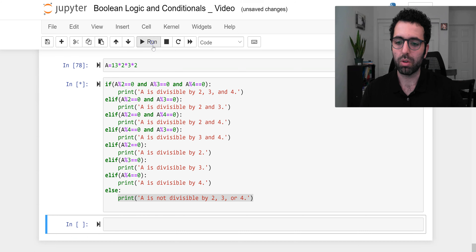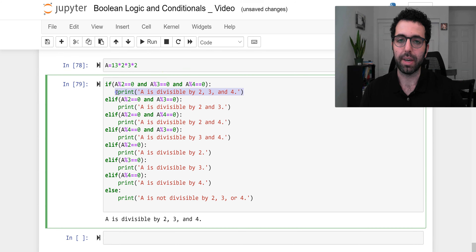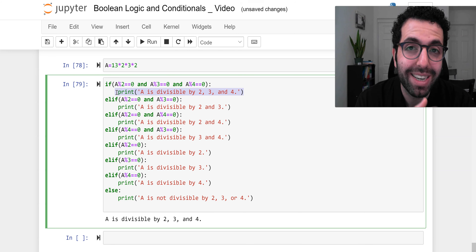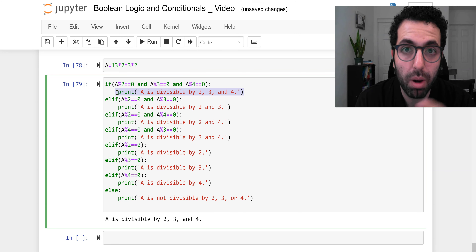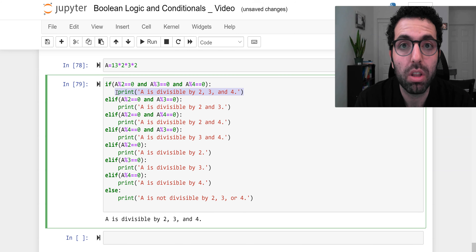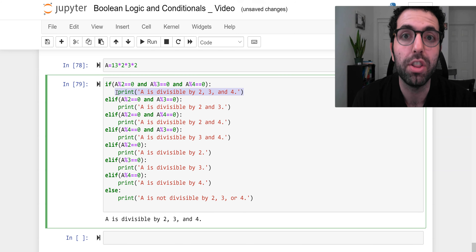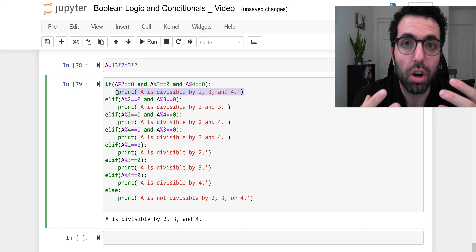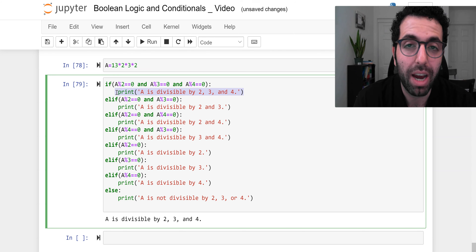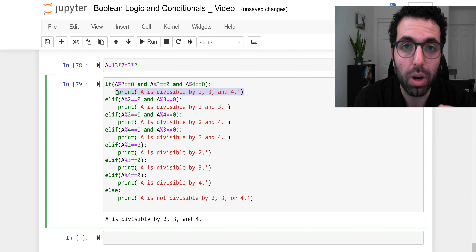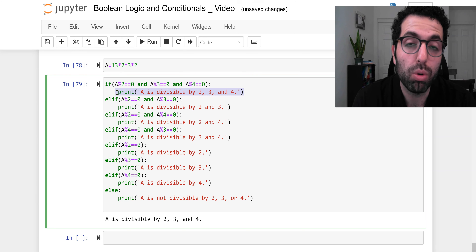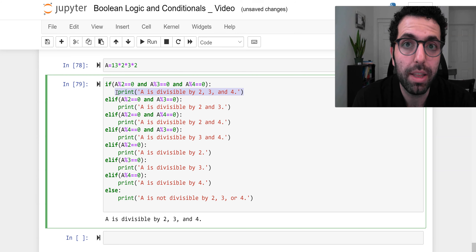In this video we were able to start learning about foundational concepts of programming, specifically conditionals and boolean logic. Even though our examples are very simple at this point, because we still have more things to learn before we can have more tangible analytics examples, we are getting there.